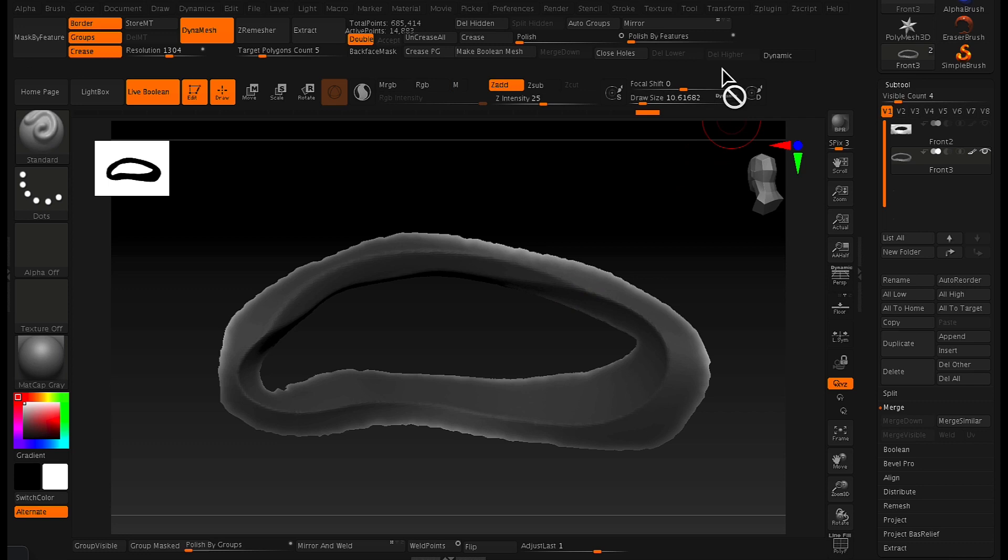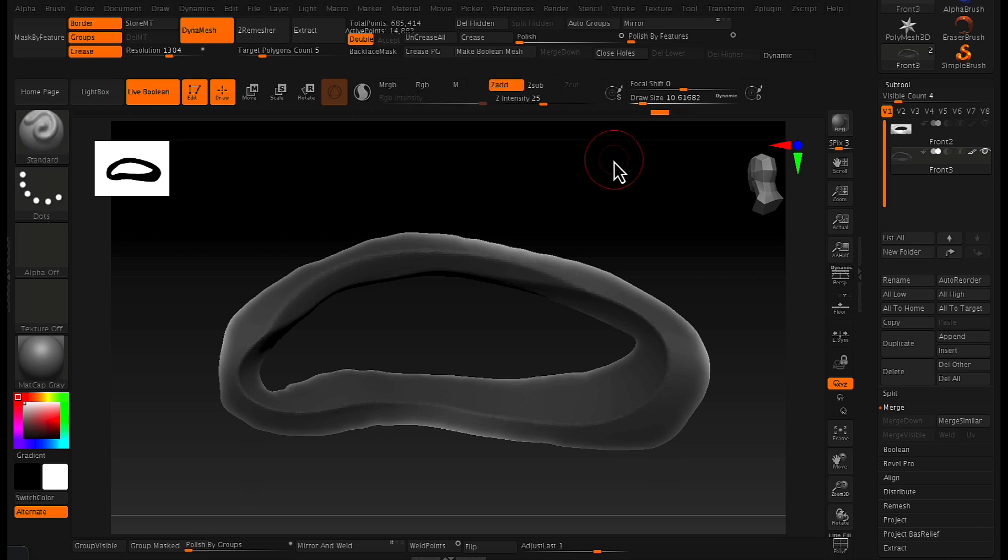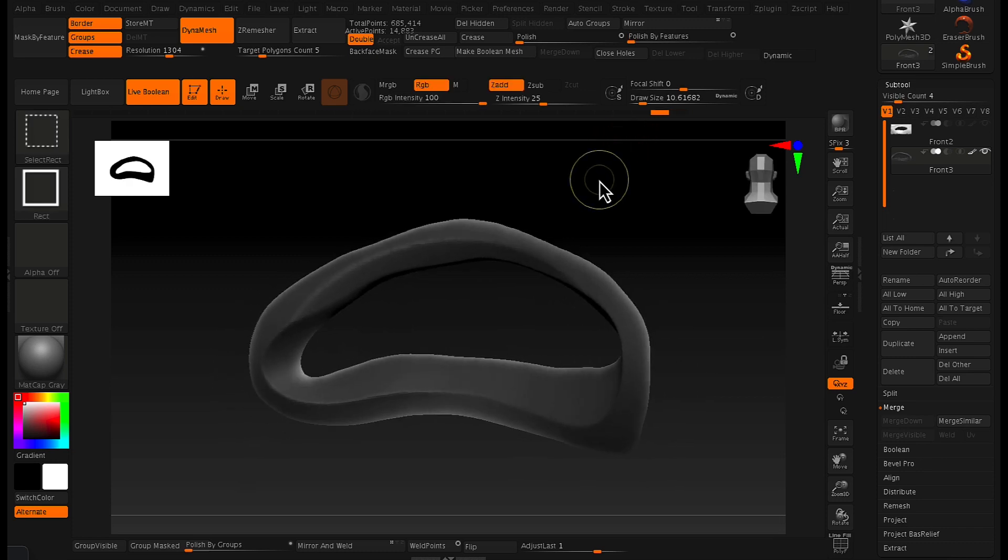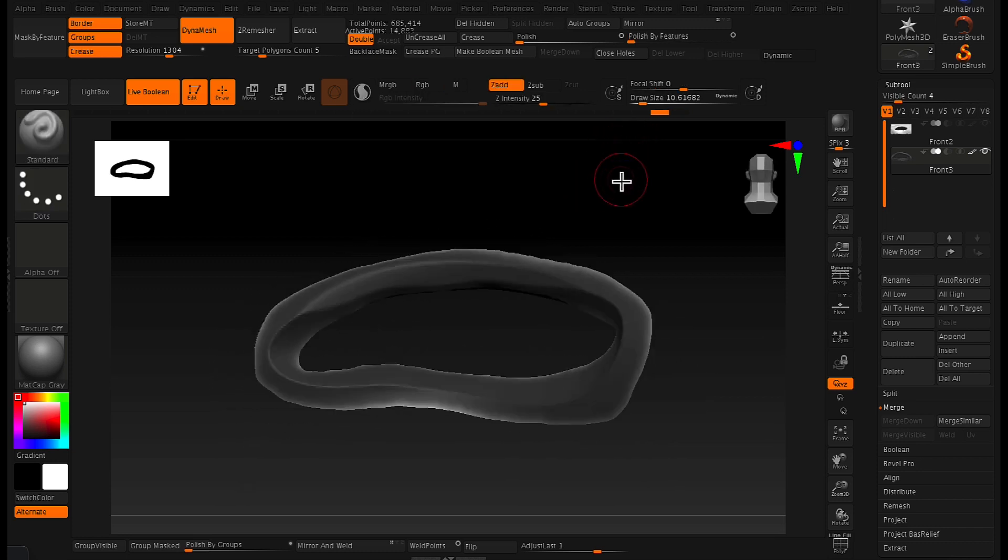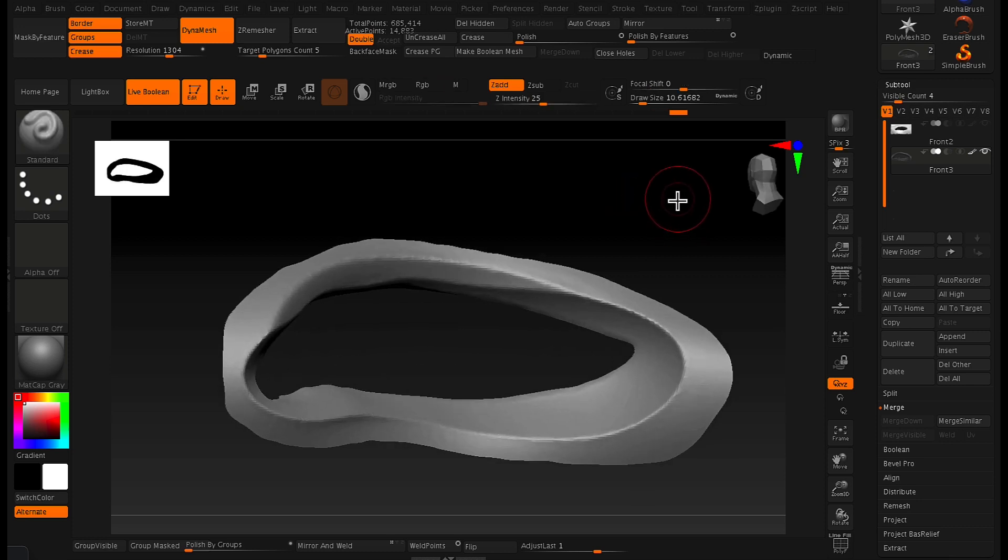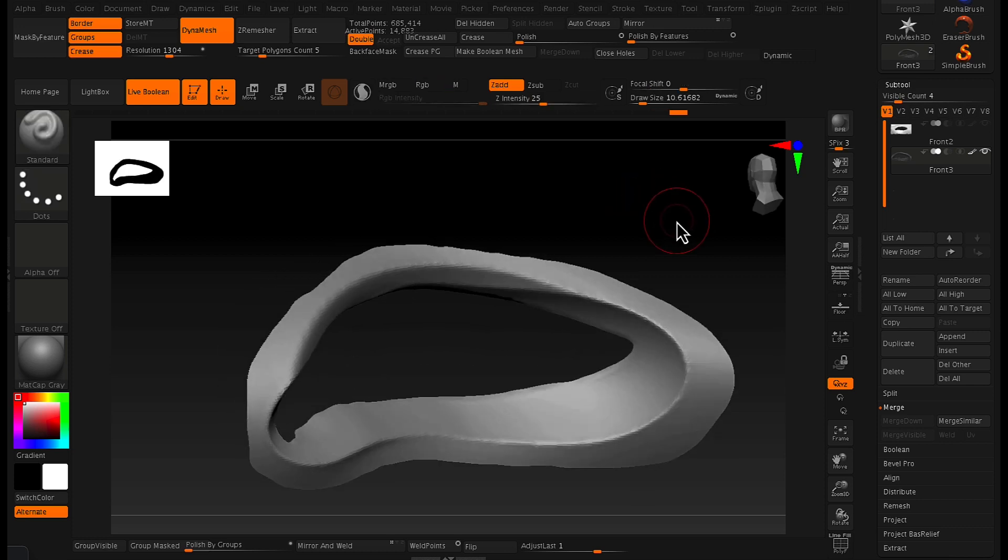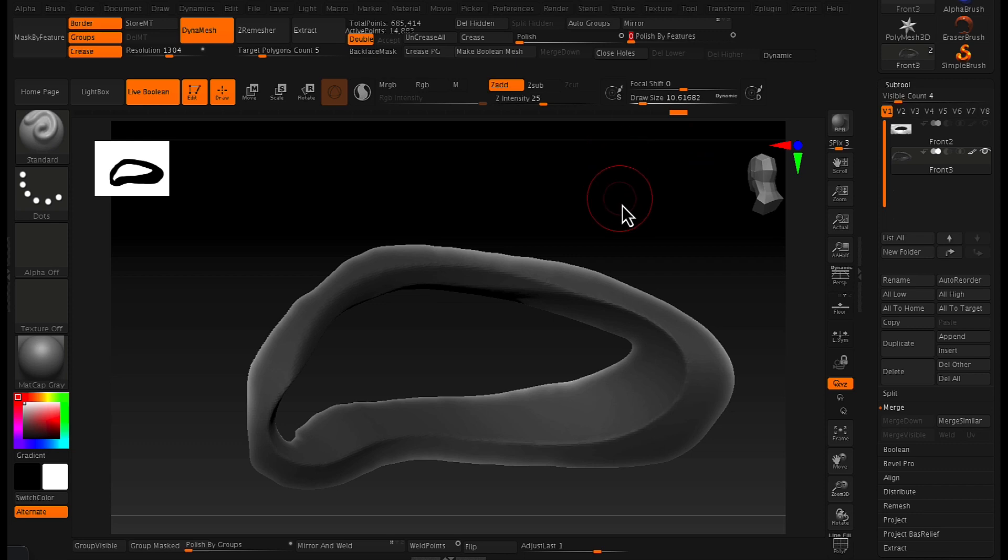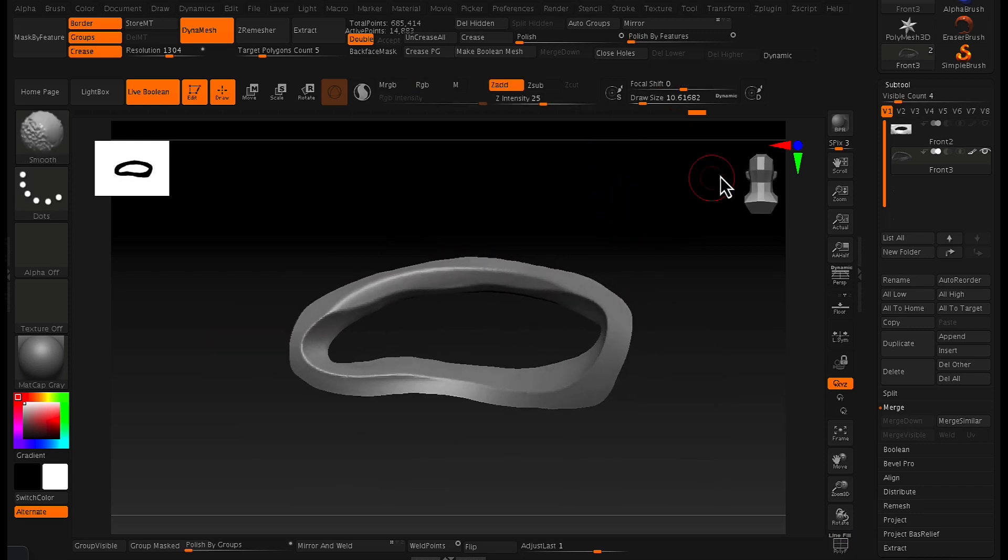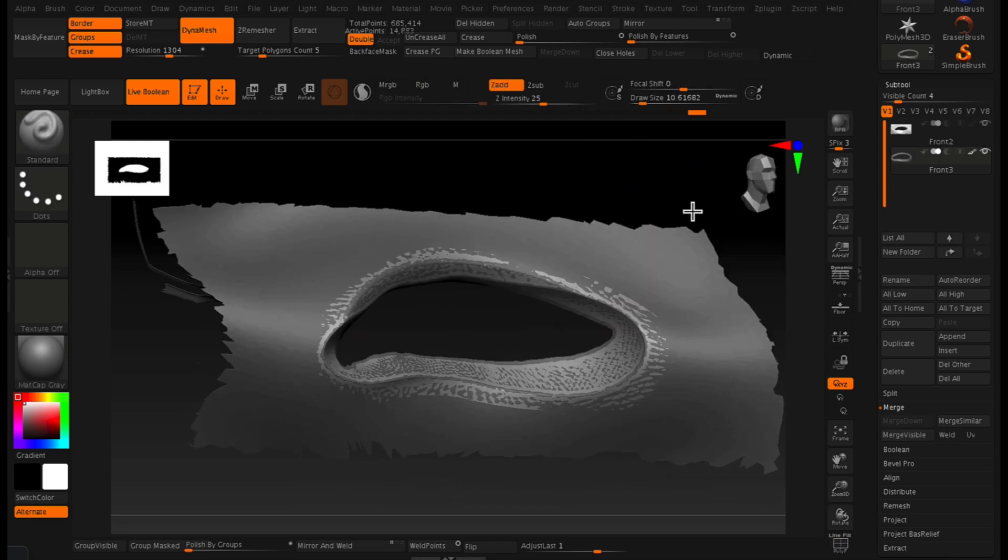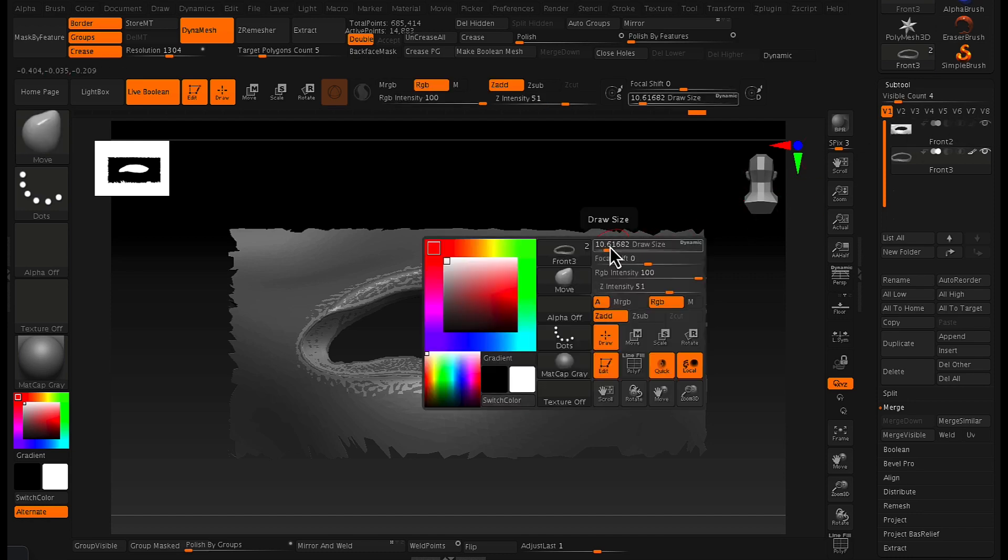And at the moment I'm just smoothing out the edges. So basically I clicked mask by features and this basically just masked out the border area and then I inverted that mask and I increased the polish by feature slider just to smooth out those edges.